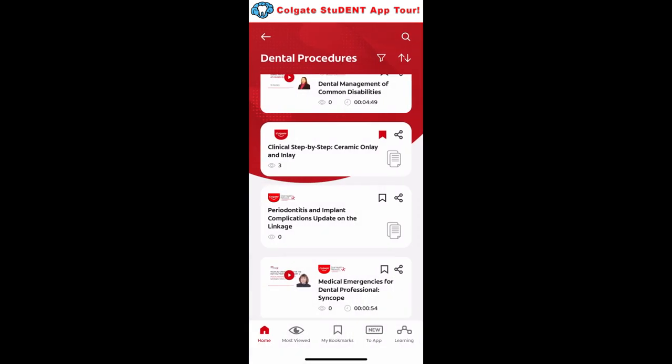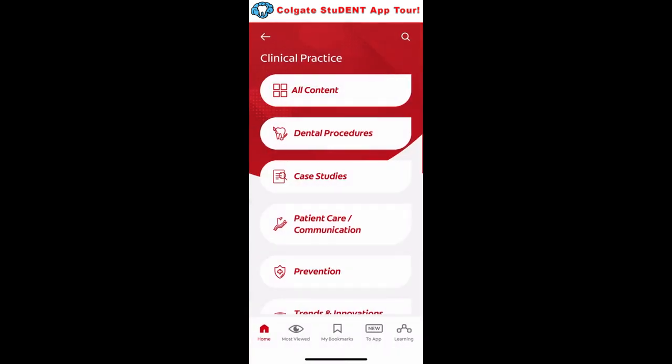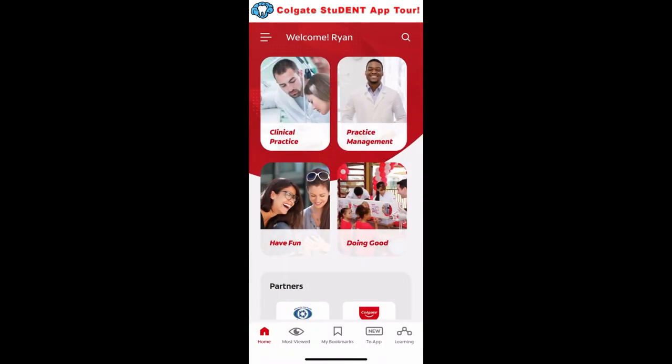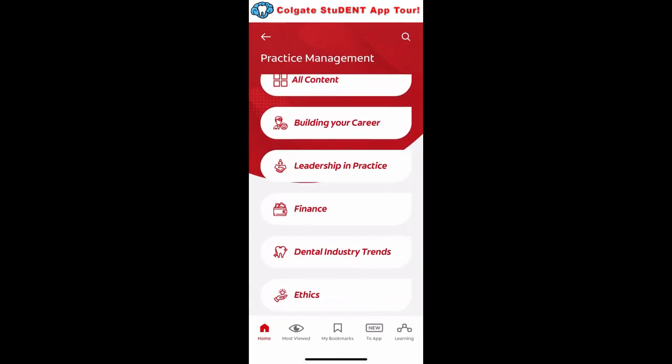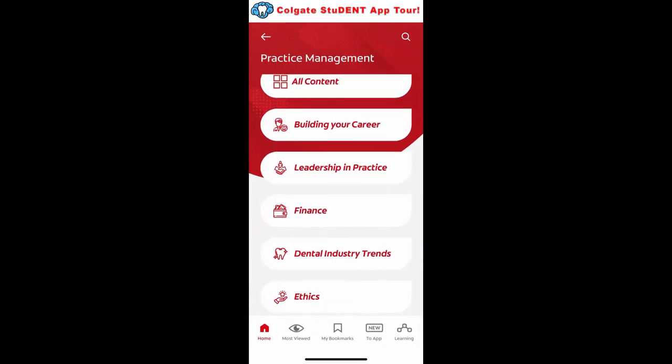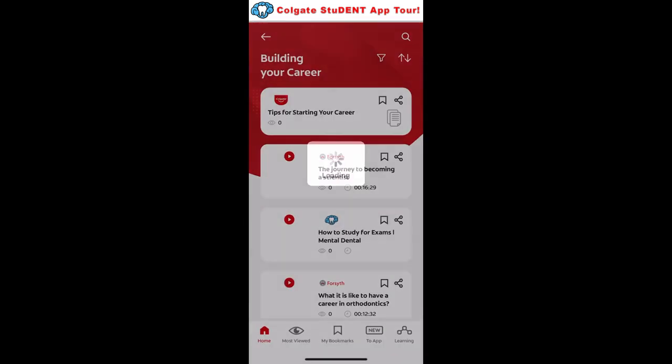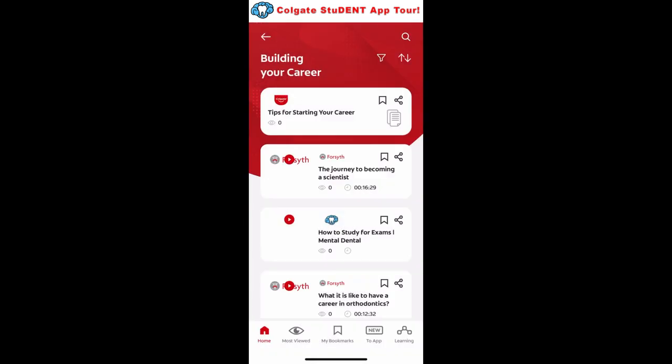Let's go back to the home page and check out a different section — here's practice management. There are a bunch of different sections to pick from here, and again you have PDFs, videos, and other resources that you can check out.